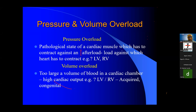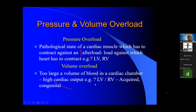A volume overload is when the ventricle has got an increased volume. For example, take aortic regurgitation: in aortic regurgitation, the left ventricle is filled from the aorta by a regurgitation volume, and the left ventricle is also receiving blood from the left atrium. So the left ventricle is getting blood from two sources — that is an increase in volume, known as volume overload. The same happens in mitral regurgitation and tricuspid regurgitation. In volume overload, because the chamber is filled from two sources, the chamber increases in size.